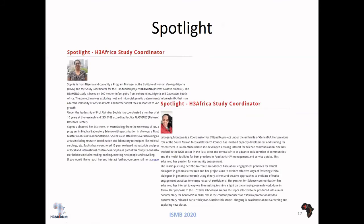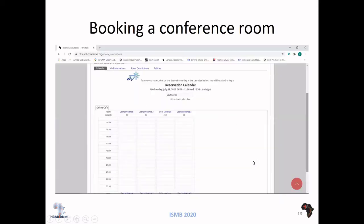We also have a spotlight section where every month one person is written about. Here I've shown two different spotlights for two different H3Africa study coordinators, and this one is what you will currently see on the website. We can also use H3DB to book a conference room — we have various Uber conference rooms, Go To Meeting rooms, and a number of users that these meeting rooms can accommodate.